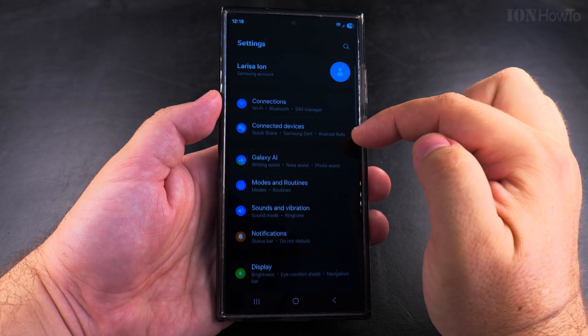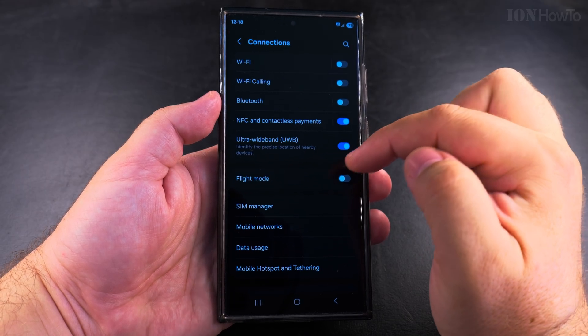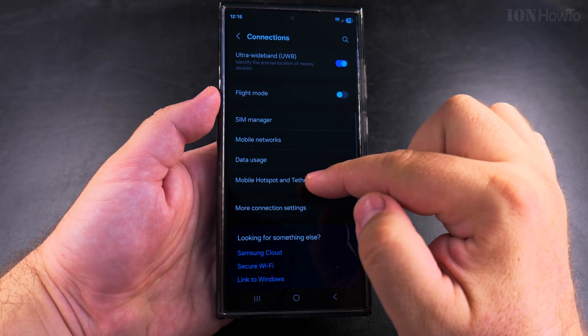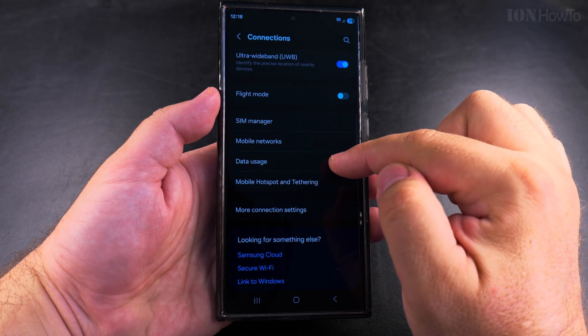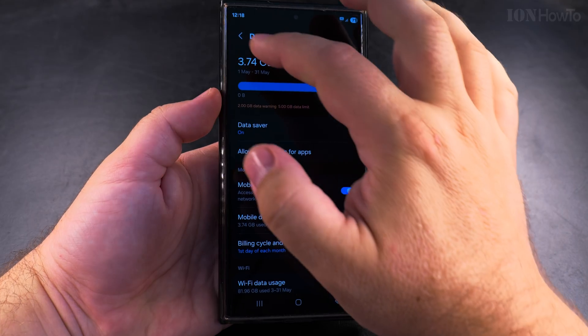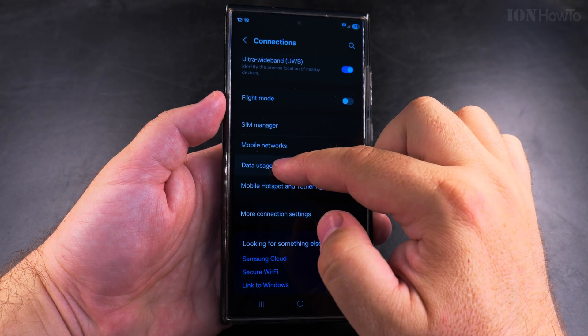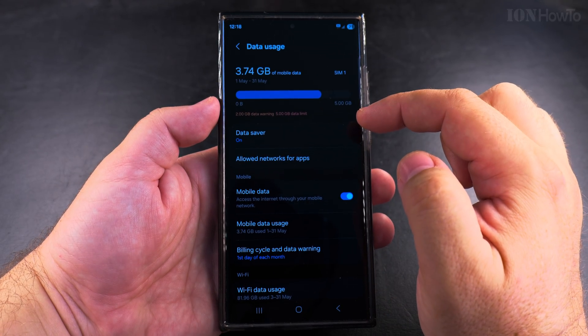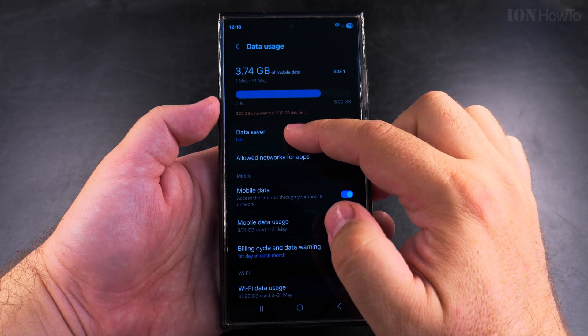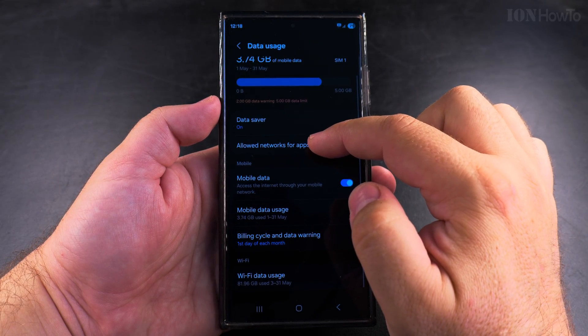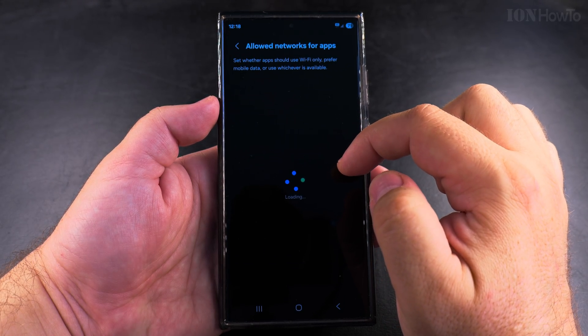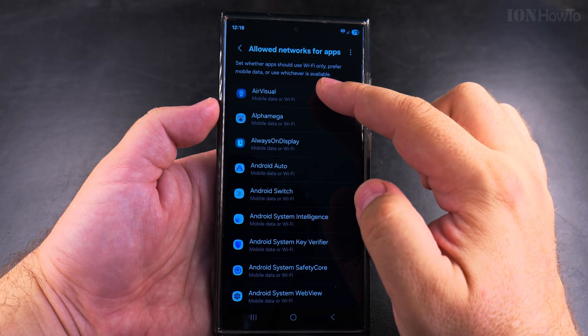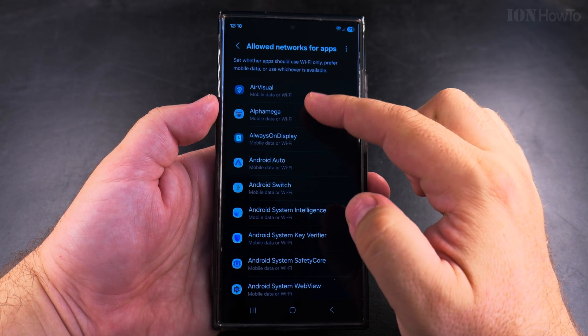Open the settings app, then go to connections and here look for data usage. Here you have data usage and under data usage you will see all the information about which apps are using the data on your Samsung phone, and you can also choose which apps to allow.